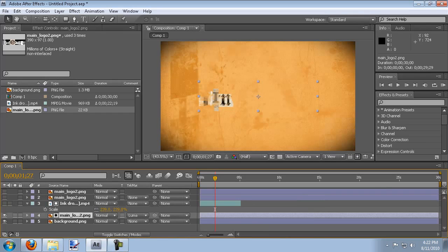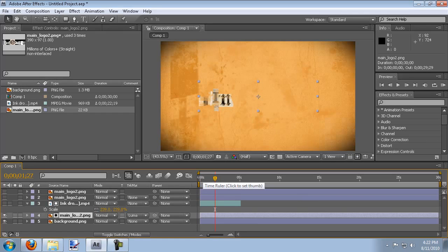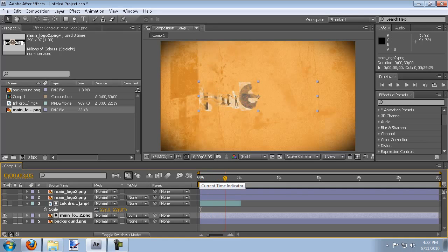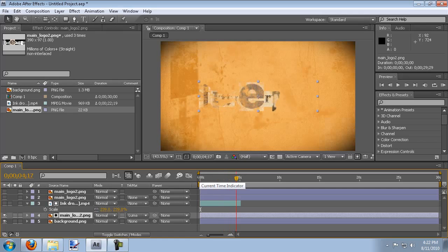And what this is going to do, once you select that, it's going to turn the visual off for the ink drop and it's going to use it as a track mat for the main logo. So if we start at the beginning you'll see that as we progress along it starts to reveal the logo with the ink drop.